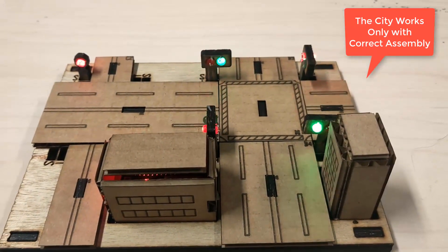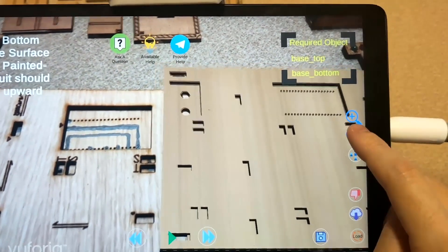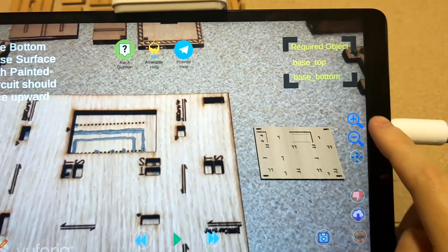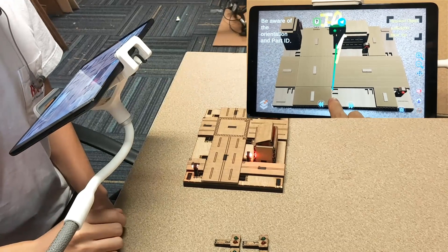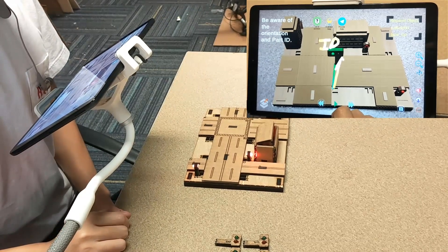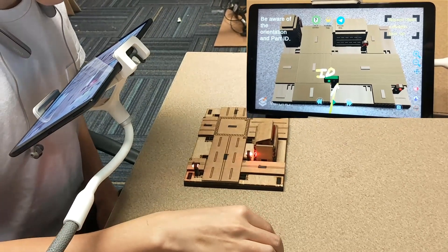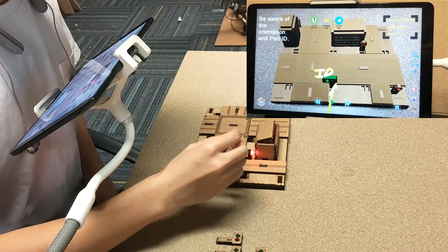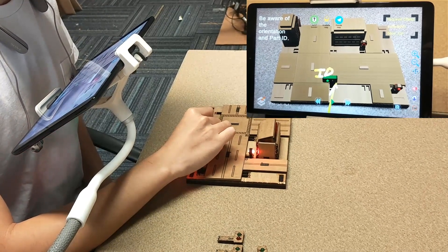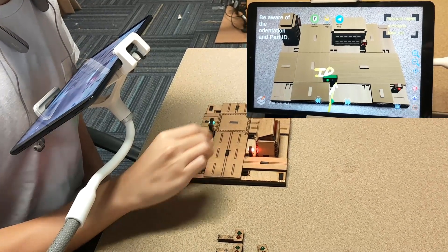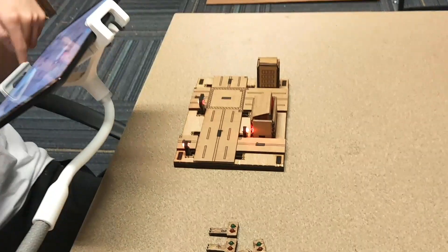We call it spatial user interfaces, meaning the interface is no longer a mouse and a keyboard — it's your hands and your eyes and the real world. Because it's seeing your hands, it knows what you're doing and can adjust to you. If you haven't finished a task, it's going to wait for you to finish it. If you don't do it correctly, it's going to tell you what to do correctly.